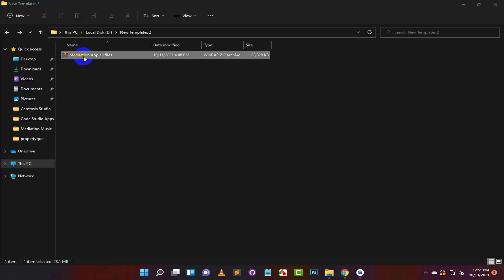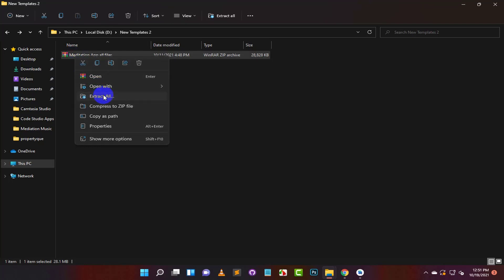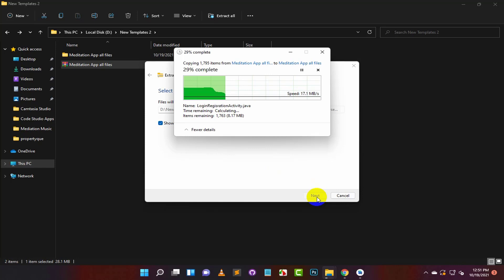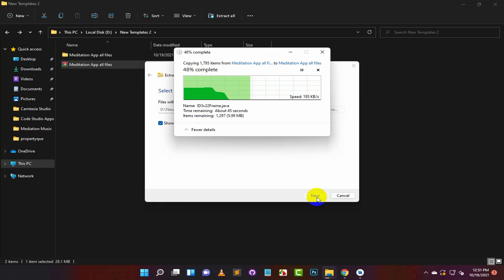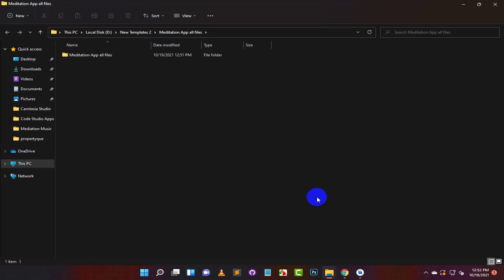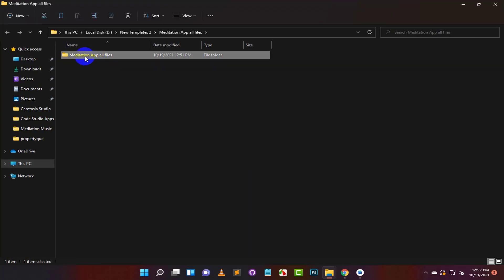After downloading you will get this file. Extract it wherever you want. Click on the first button.